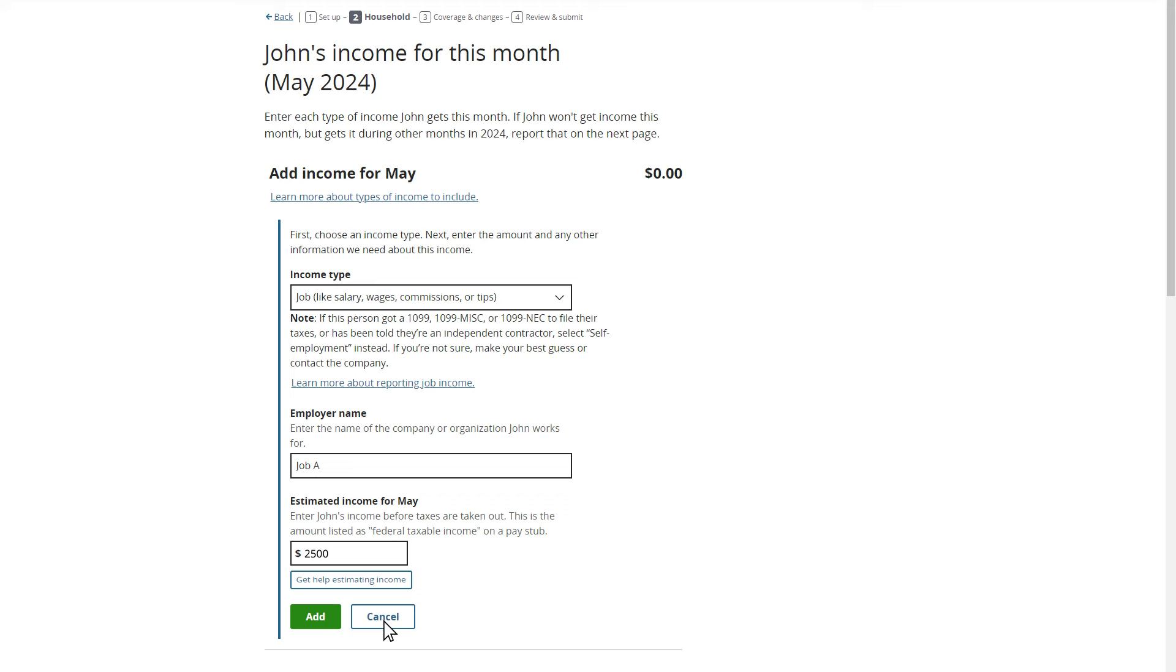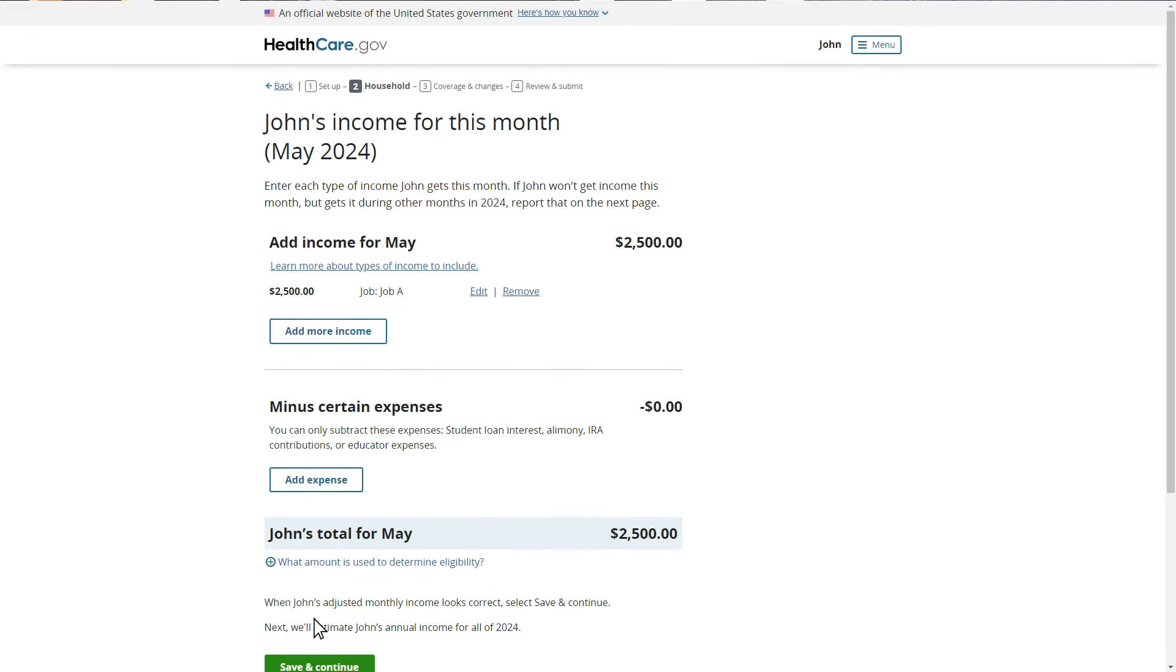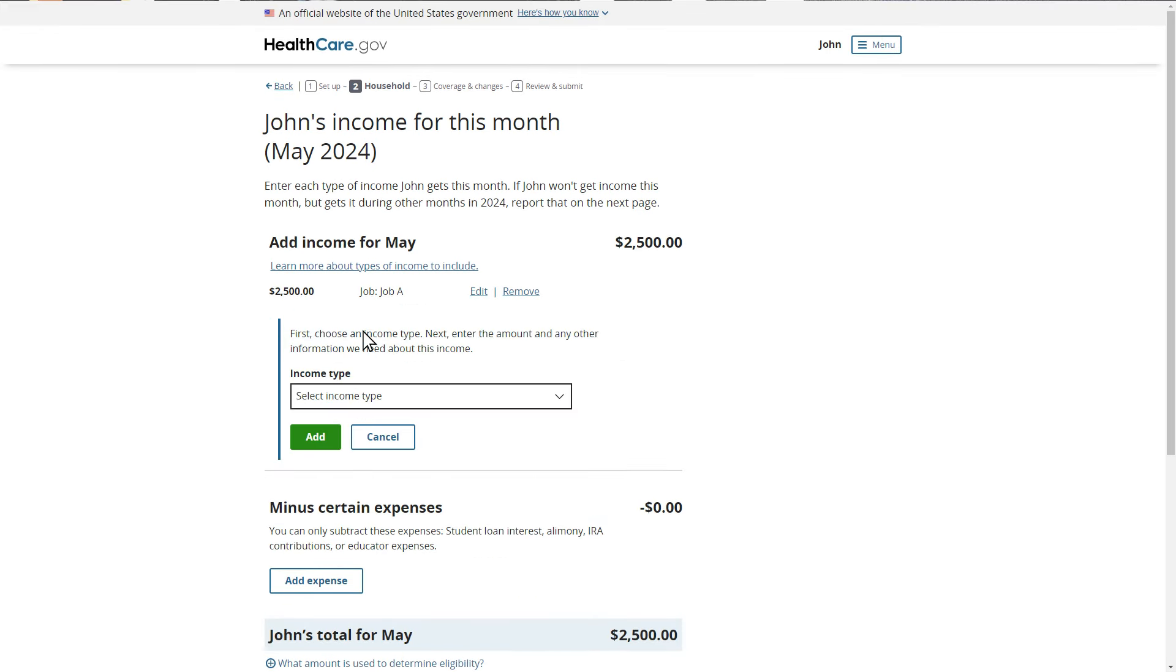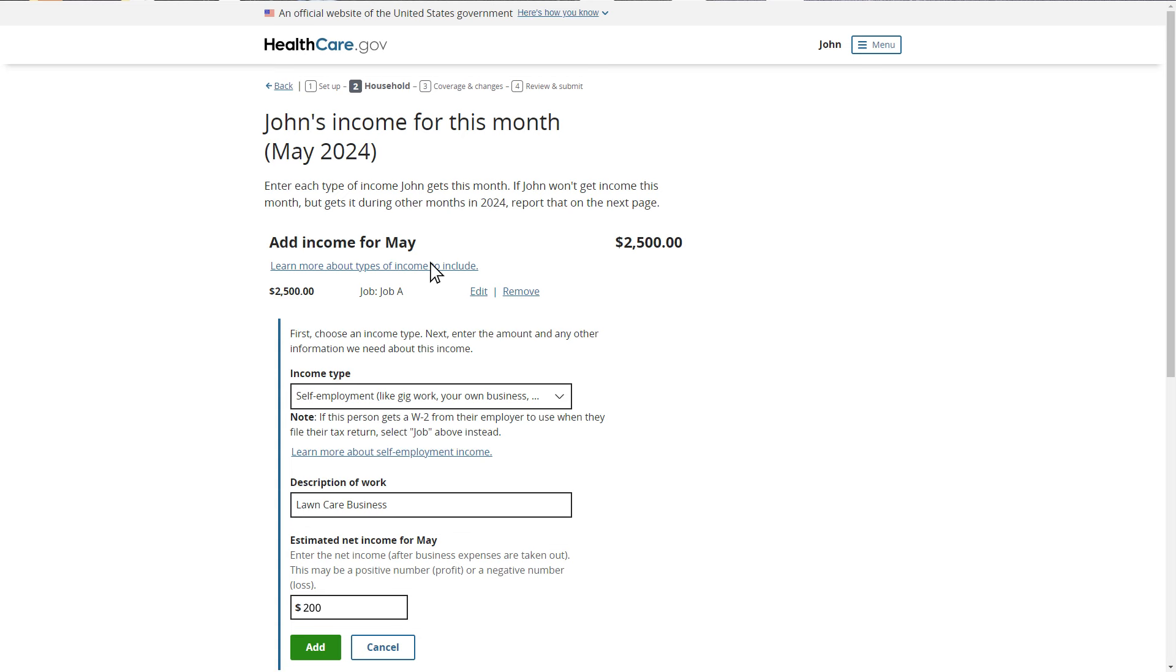In addition to his job, John has his own lawn care business that he expects to get income from this month, so he'll report this income by clicking the Add More Income button and selecting Self-Employment. He needs to enter the net income amount for this income type after subtracting this month's expenses, which is around $200 this month. If John was losing money from this work, he would enter it as a loss or a negative number. If John isn't sure how to report this income, he can select the Learn More About Types of Income to Include link for assistance.